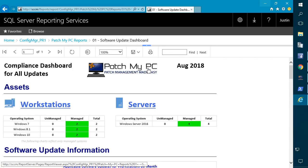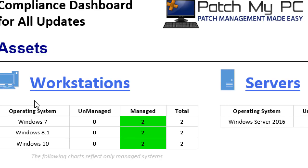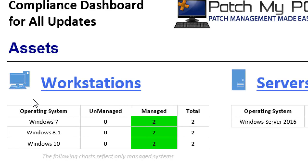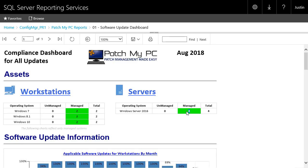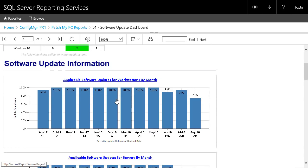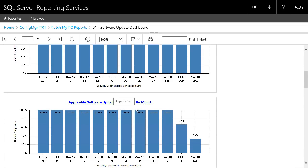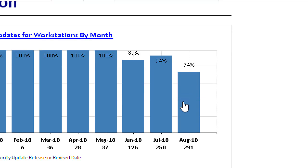The first section of the first dashboard is going to be the number of workstations and servers that we manage — machines that have done a software update point scan within the last 14 days. We can see we have six machines total: two Windows 7, two Windows 8, and two Windows 10 devices. We get the same type of data for servers — we have a total of four servers running Server 2016. Next we show software update compliance by month for all your workstations and servers. We're pretty compliant for the previous nine months, but in the most recent three months compliance numbers have gone down a bit, with the lowest percentage in the current month because we just published some updates.